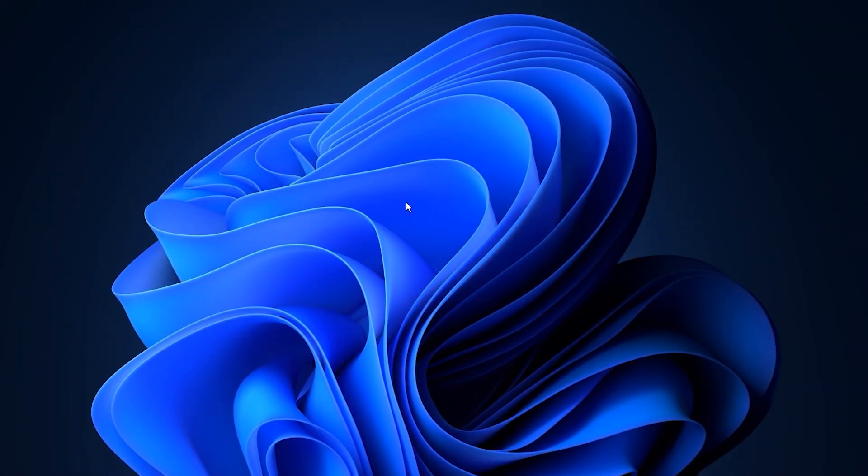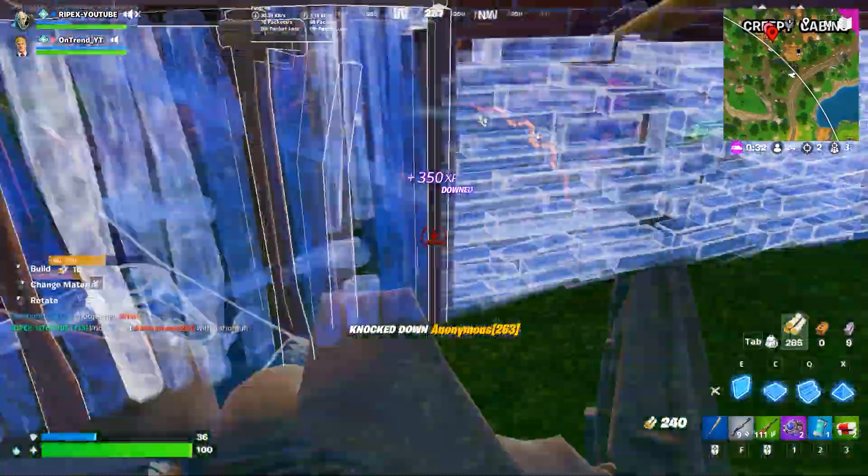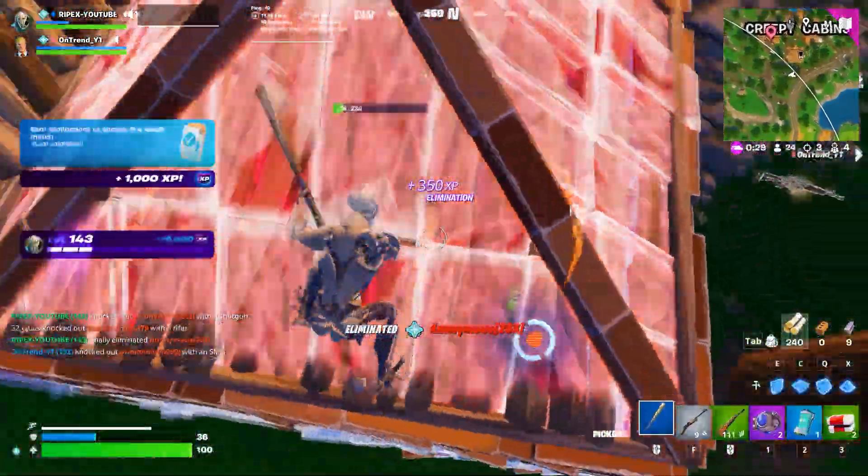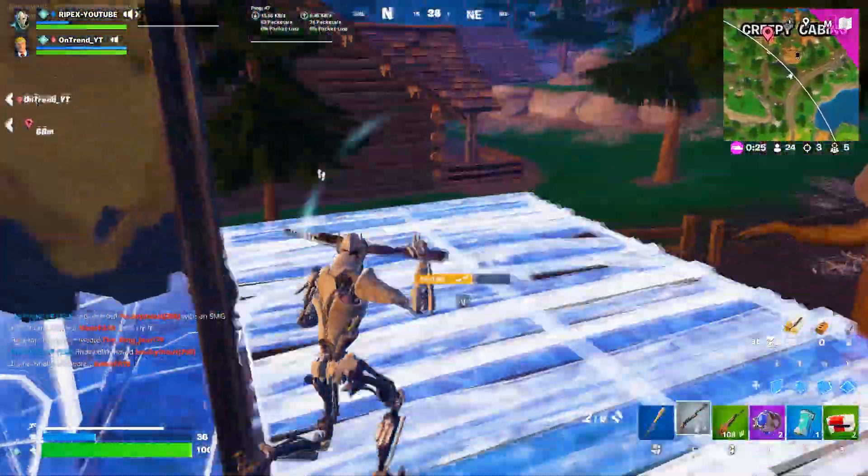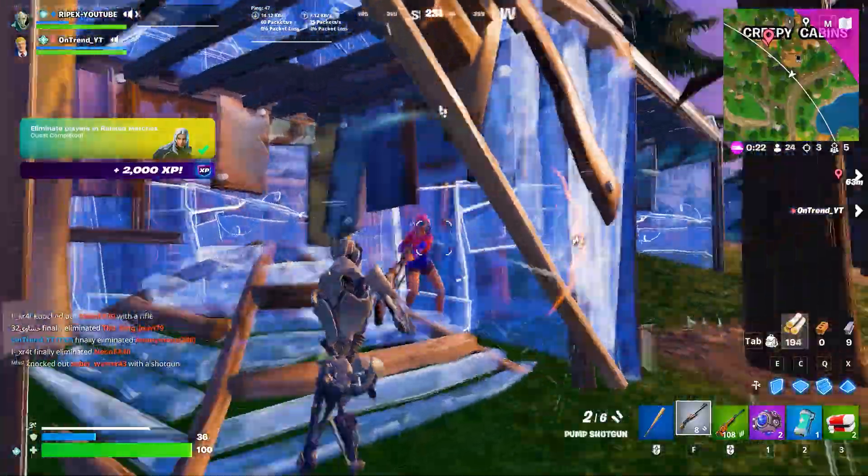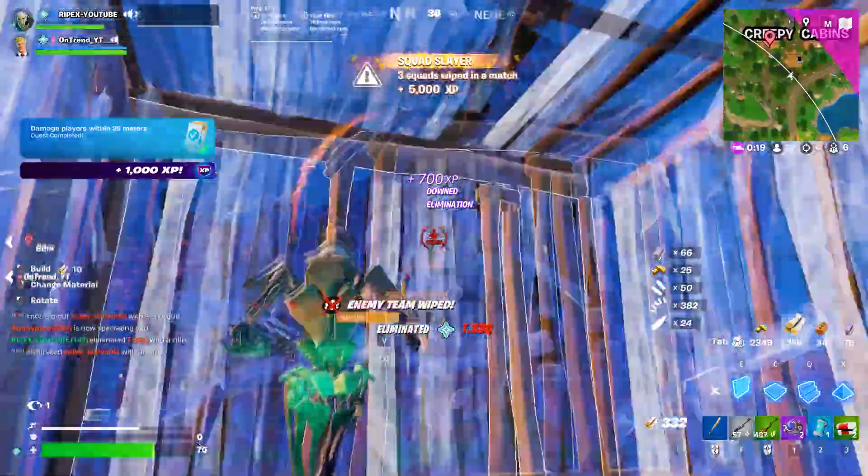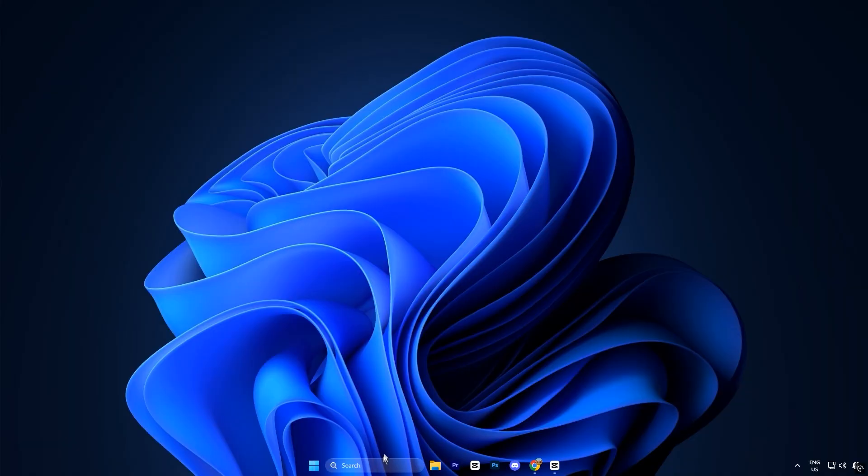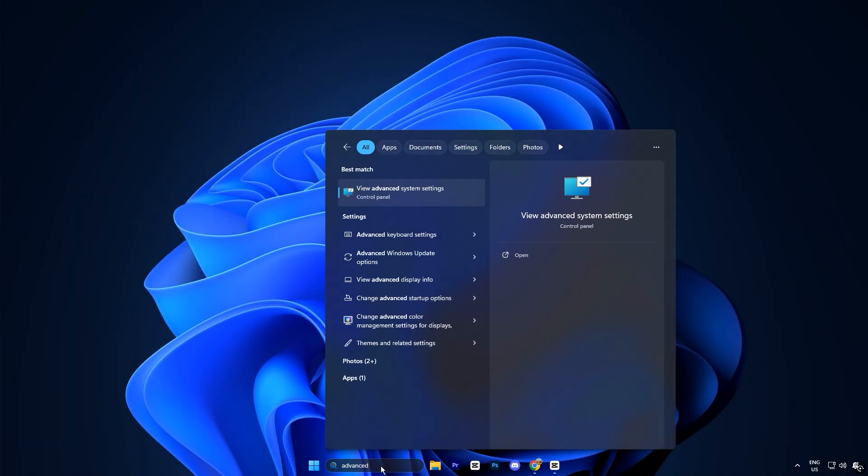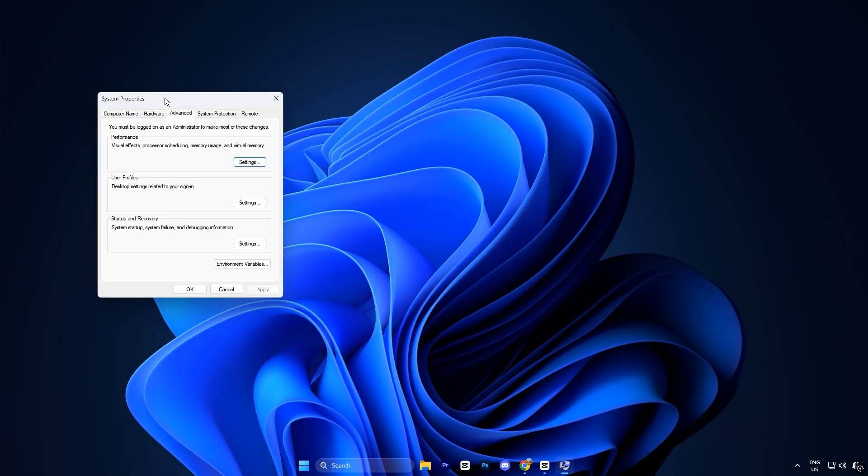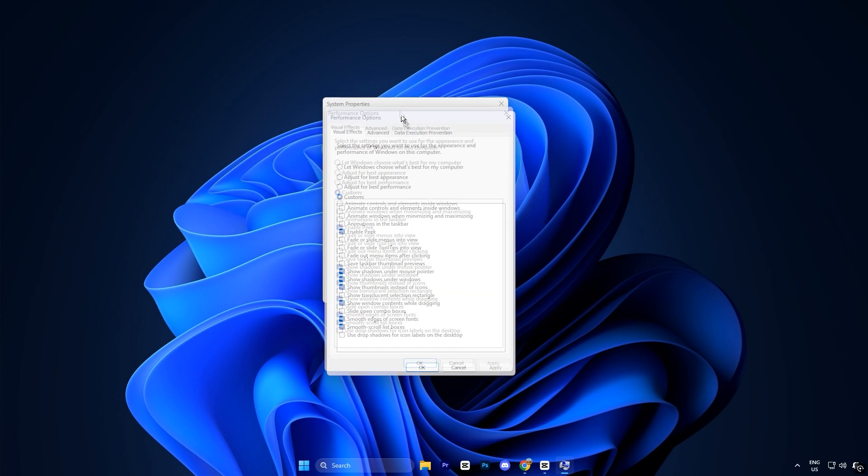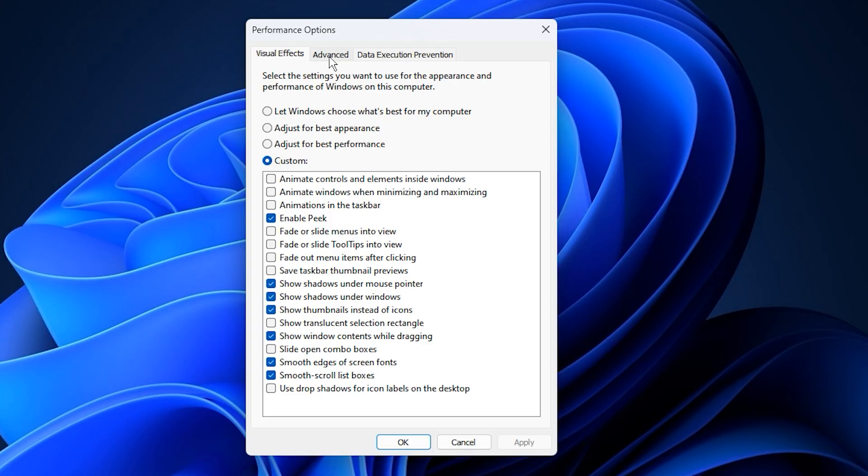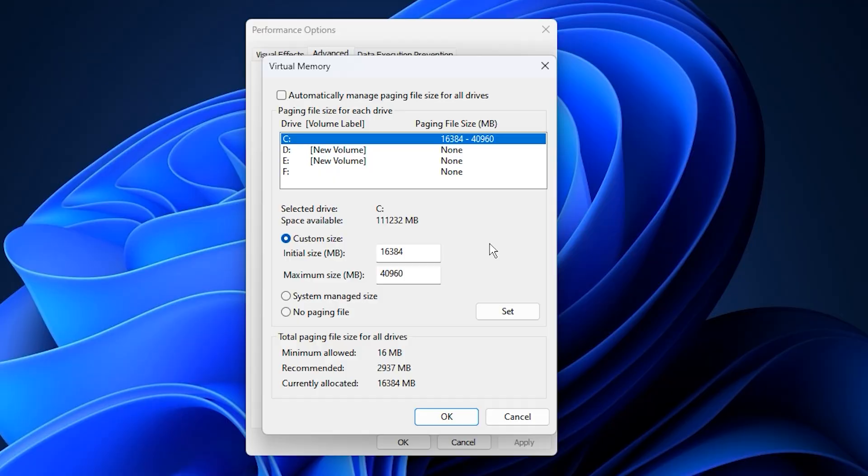Now let's optimize your paging file settings, which can really help reduce lag and VRAM stutters. It works as an extension of your physical RAM and helps Windows manage memory more efficiently during gaming or multitasking. To do this easily, open your Windows search bar and type View Advanced System Settings. Then select it. In the window that opens, go to the Advanced tab and under the Performance section, click on Settings. Now a new window will open. Go to the Advanced tab again and under Virtual Memory, click on Change. Here, first uncheck the box that says automatically manage paging file size for all drives.